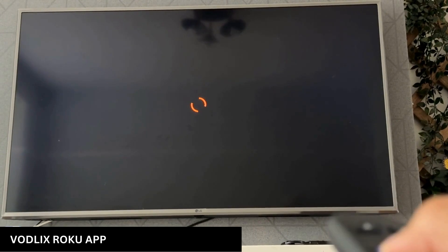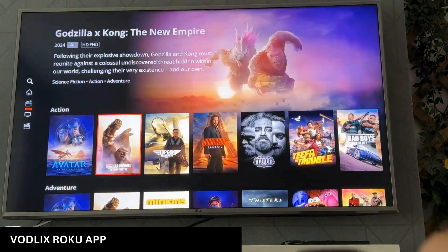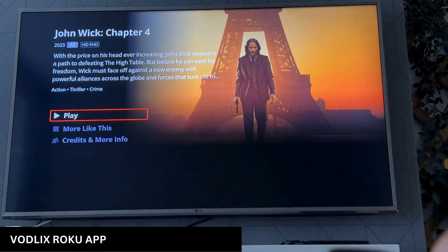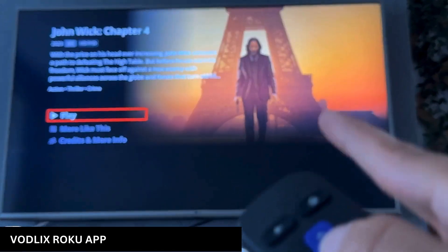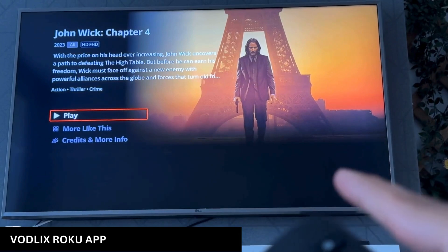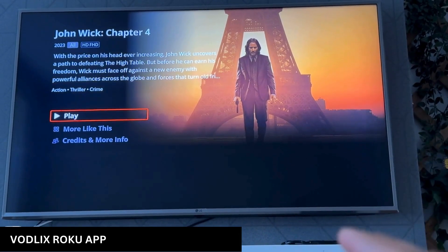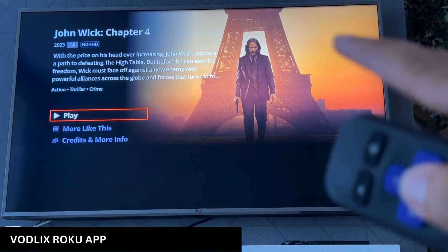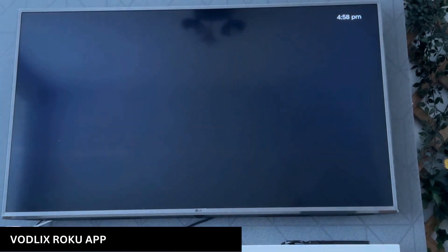I'm going to show you the first Vodlix content. I'm going to go here and play this video. So if this video has a trailer attached, it will start playing, but I think this one doesn't have it — otherwise the trailer will start playing here. I'm going to play.